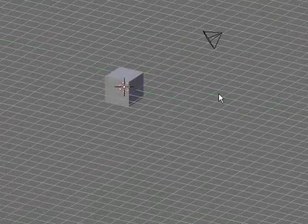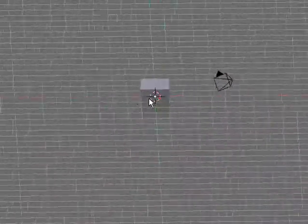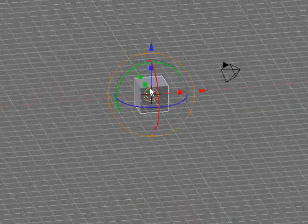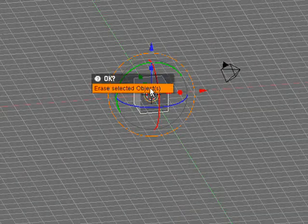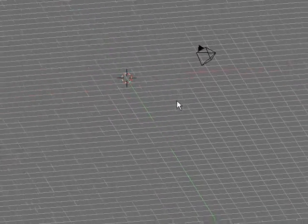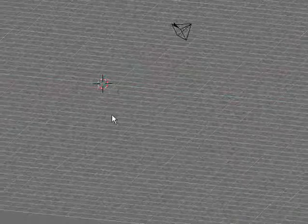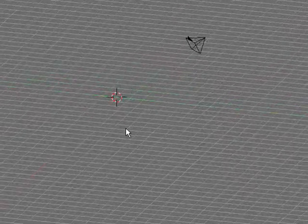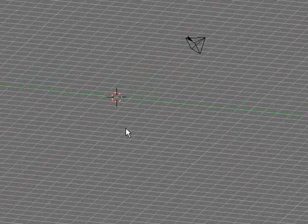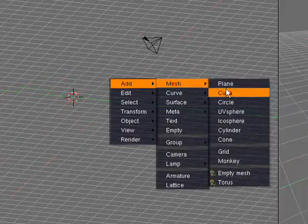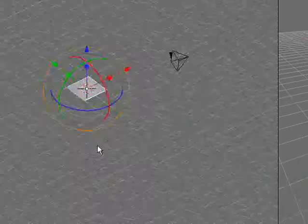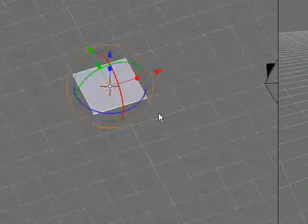Alright, so we aren't going to be using the default cube today, so you can kill it. Just destroy it completely and utterly. Now you're going to want to create a plane, because this is what we use for our cloths.